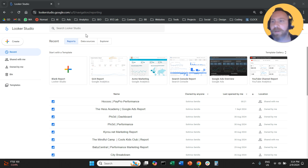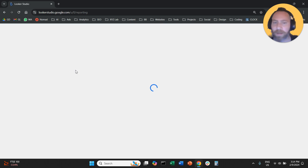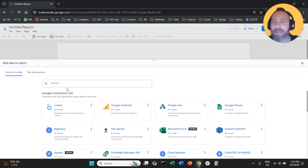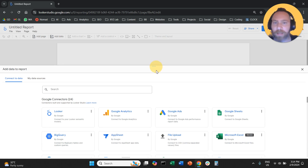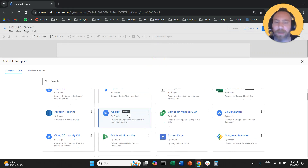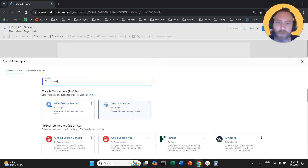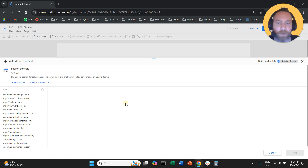Step number one, you're going to go to lookerstudio.google.com. From here we're going to create a new report, so we're going to click on blank report. When this little screen pops up, either you're going to scroll and find Search Console or use the search bar to type Search Console and select it.